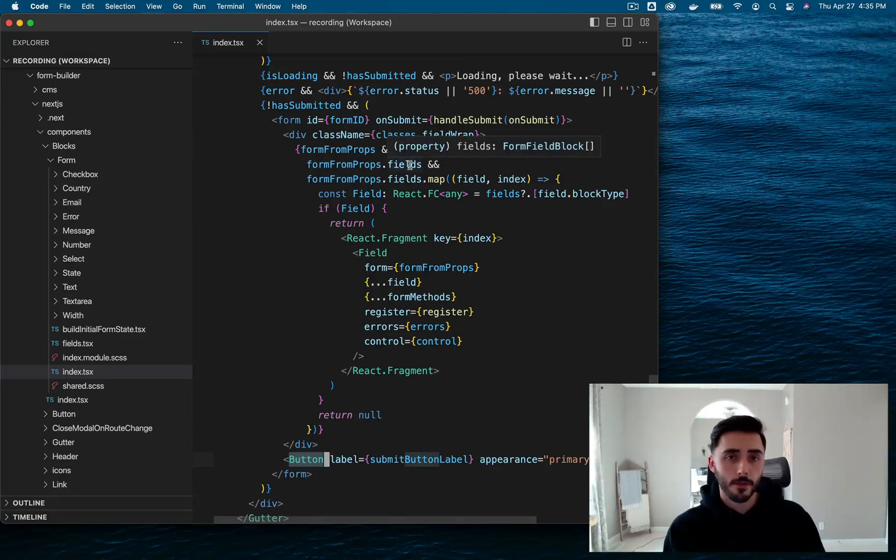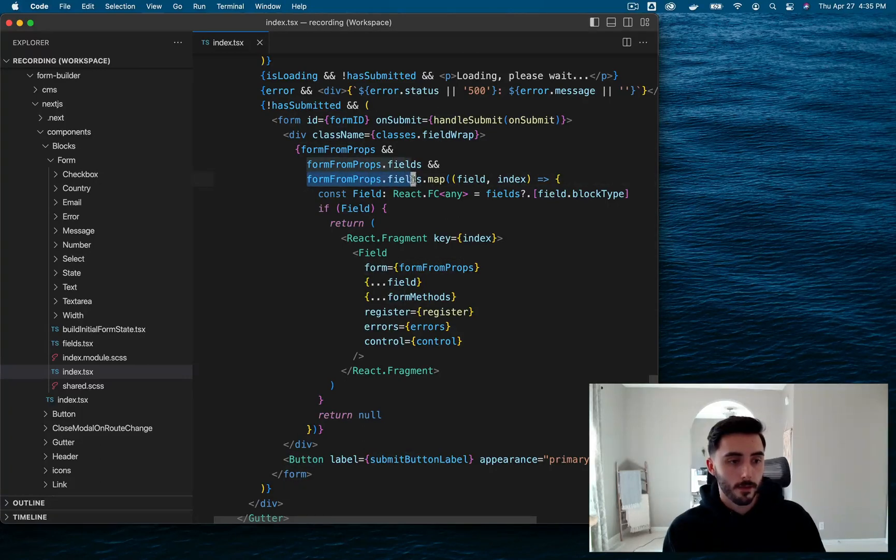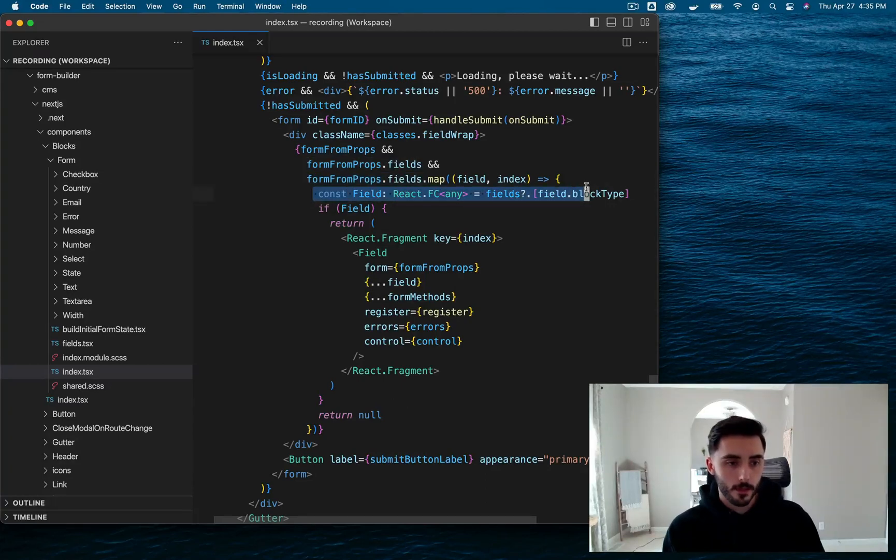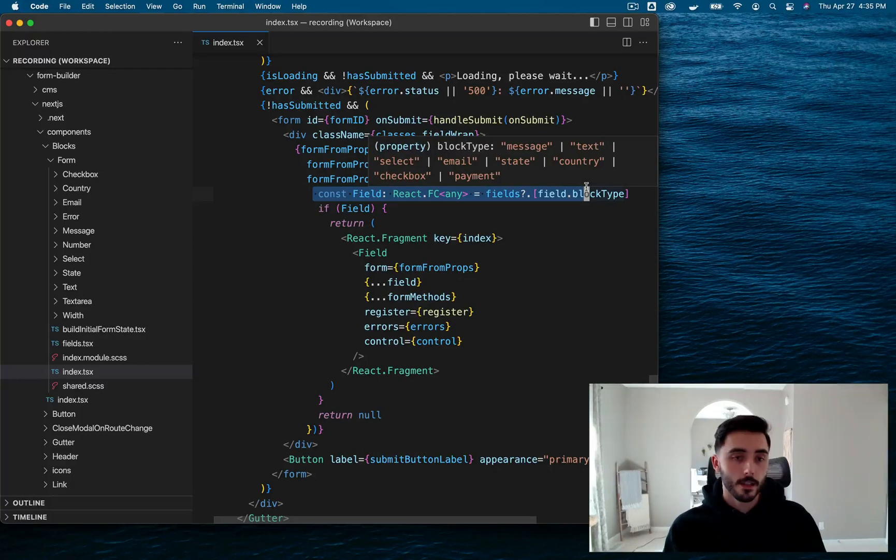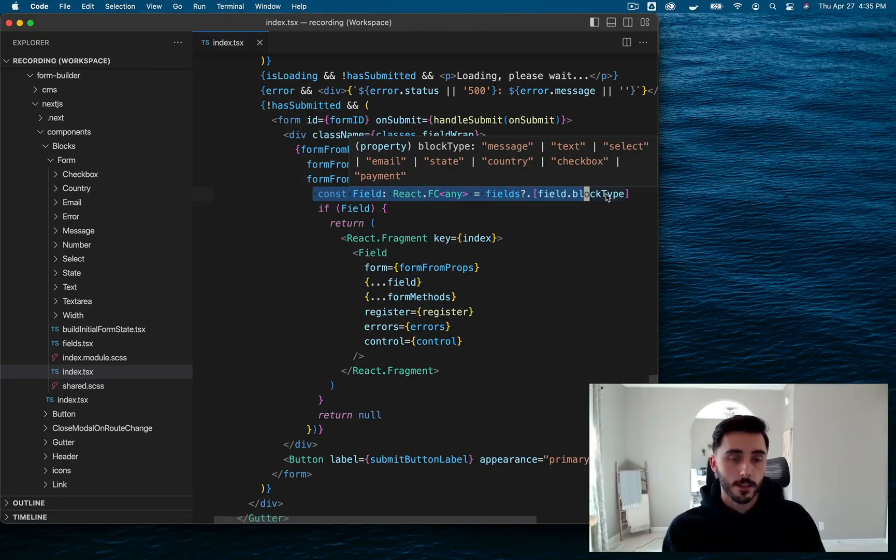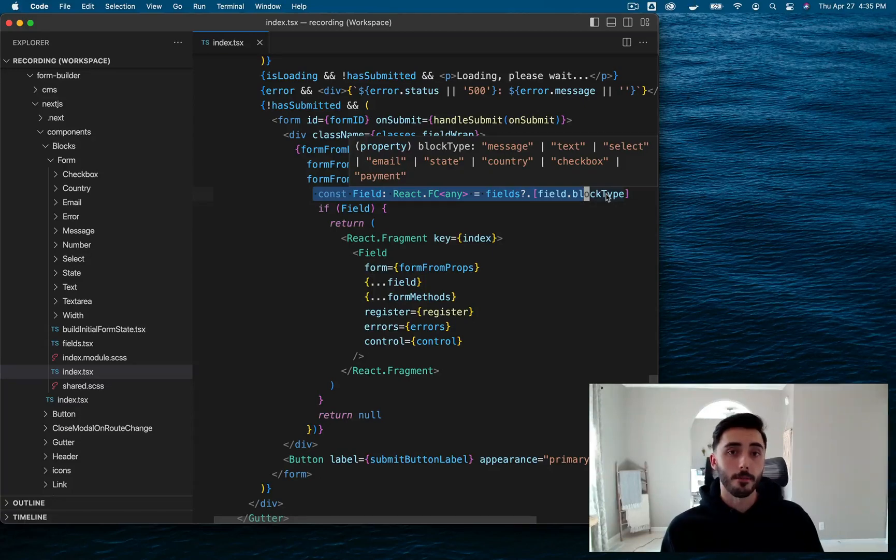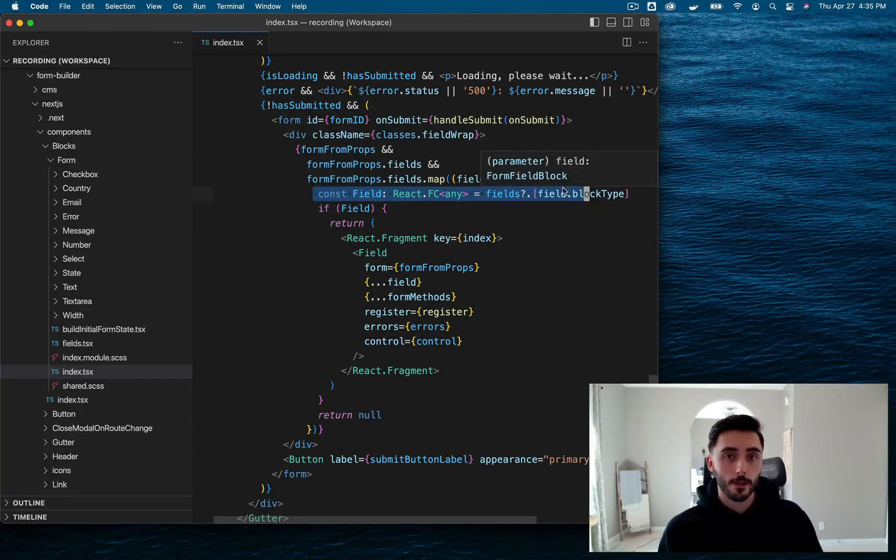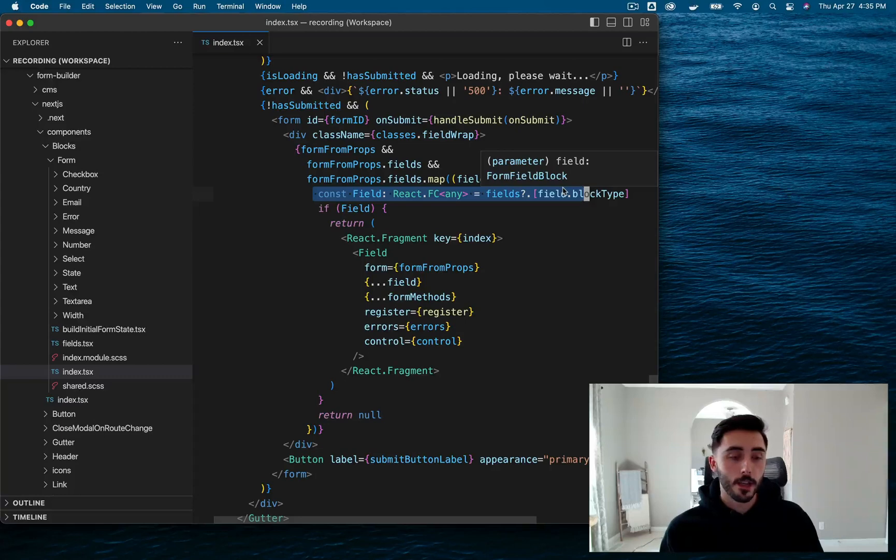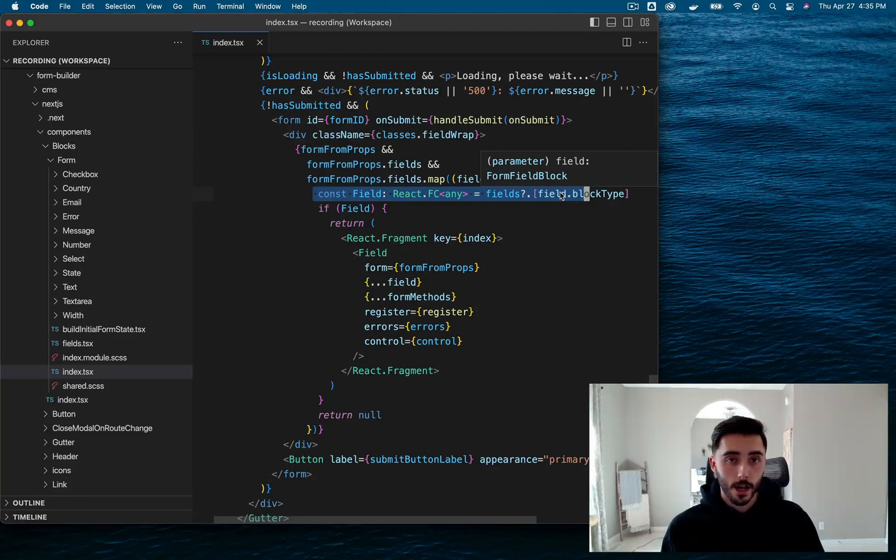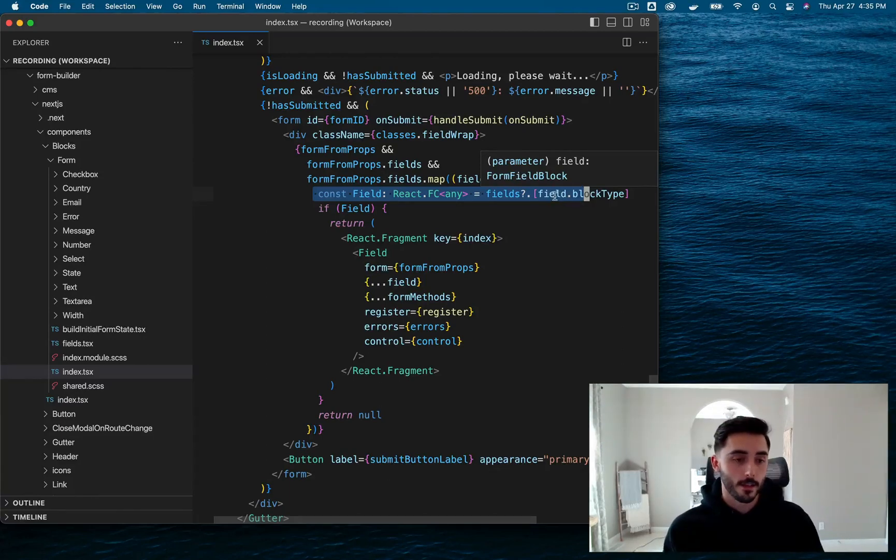Now, our form fields are being rendered through a map function of the form from props fields array. Now, our fields are using the Payload block field type, which allows us to compose a form of fields that are essentially just independent Payload blocks. And just like how we use our page layout builder, instead of building out a page, we're just building out a form of blocks. But in other words, it's just a form of fields, which is pretty cool.